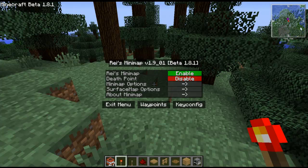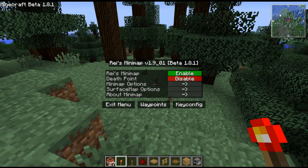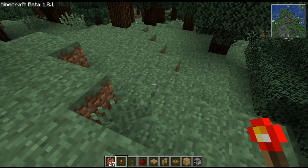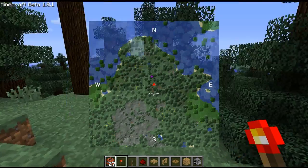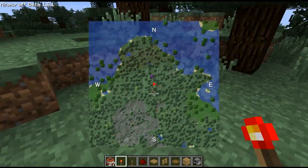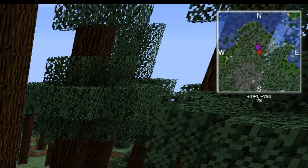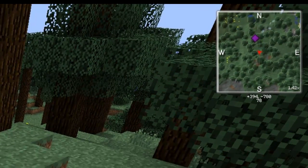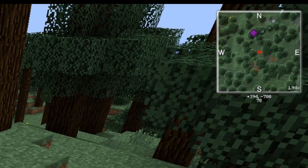As you can see, it is a minimap that is very similar to Zan's minimap but has more options and is generally better. Some of the basic buttons: if you hit X it brings up the full map, and if you hit Z it zooms the minimap in.